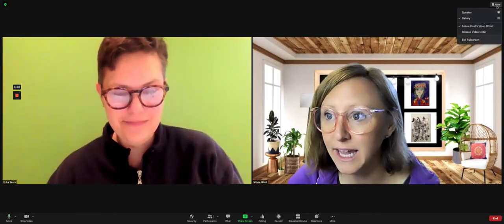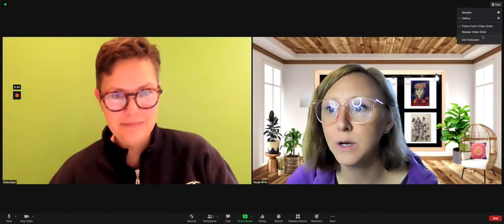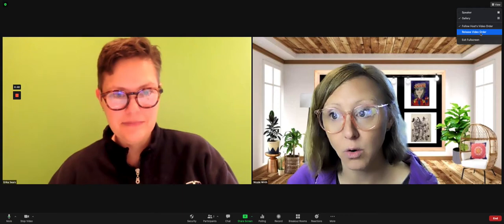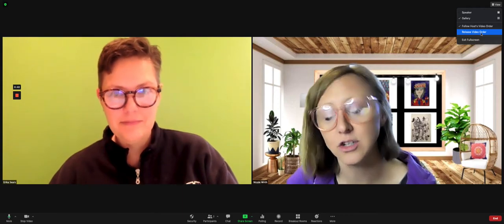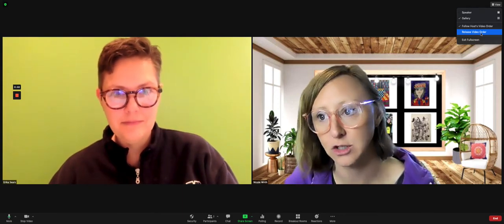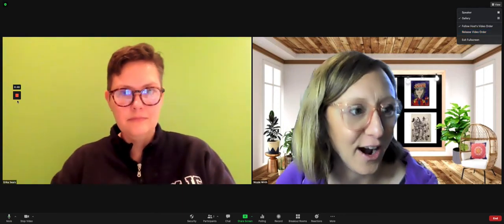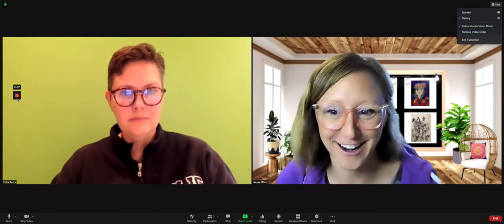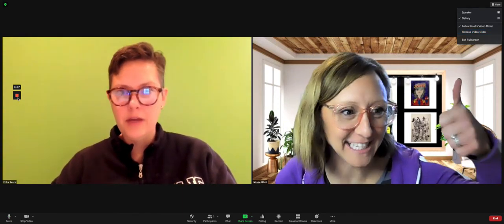If you click 'View' again, you can release the video order and then she can rearrange on her own again. And there's our tech tip.